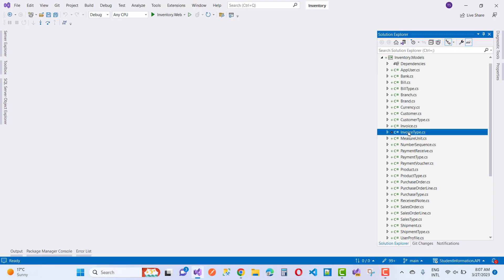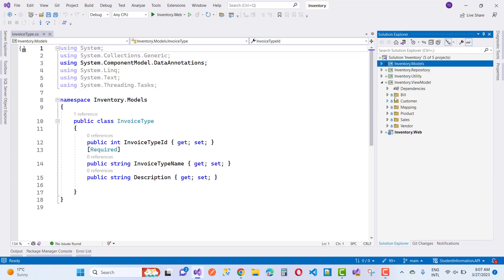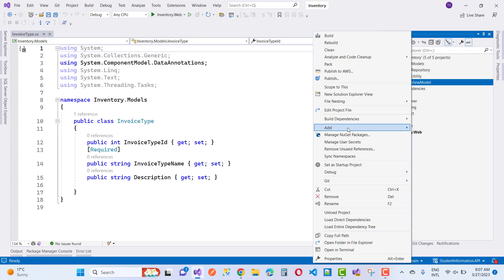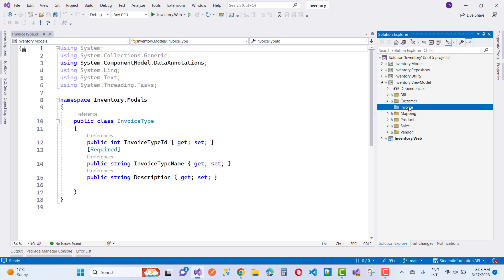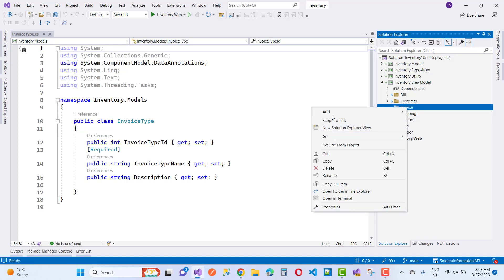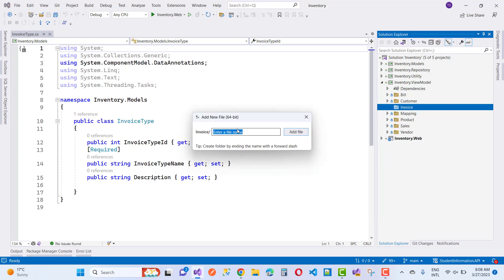Hello everyone, welcome to my channel ASP.NET Core. In this video tutorial I am going to design the invoice type, which is actually similar to the build type. If you want to know how to design the invoice type, you can see the last video tutorial. If you want to design an inventory management system, you can follow my videos from the beginning.